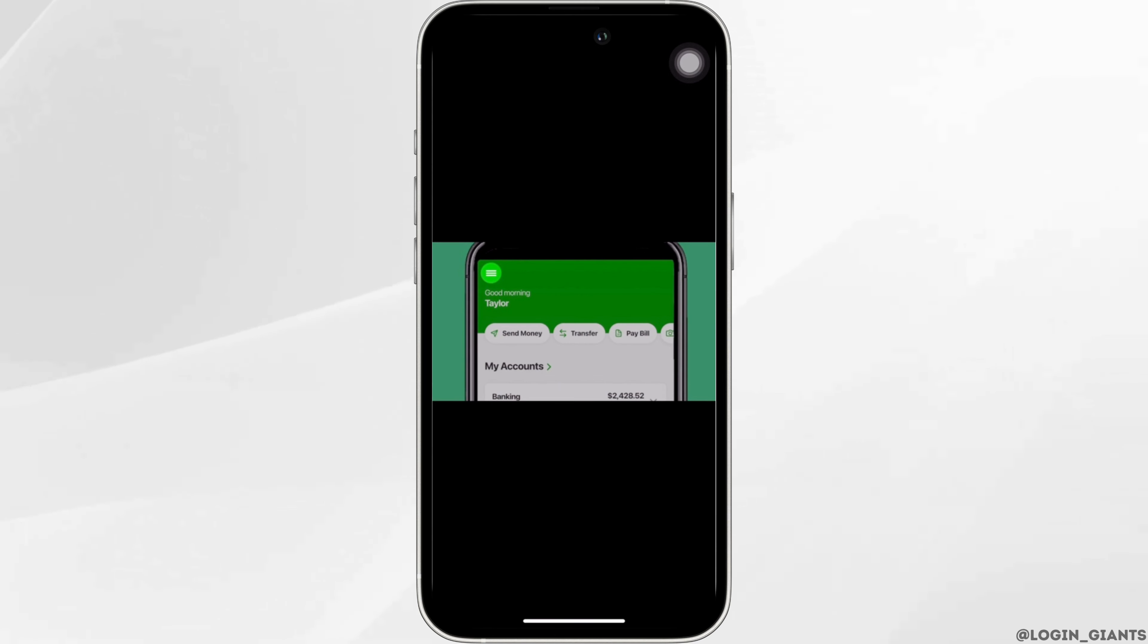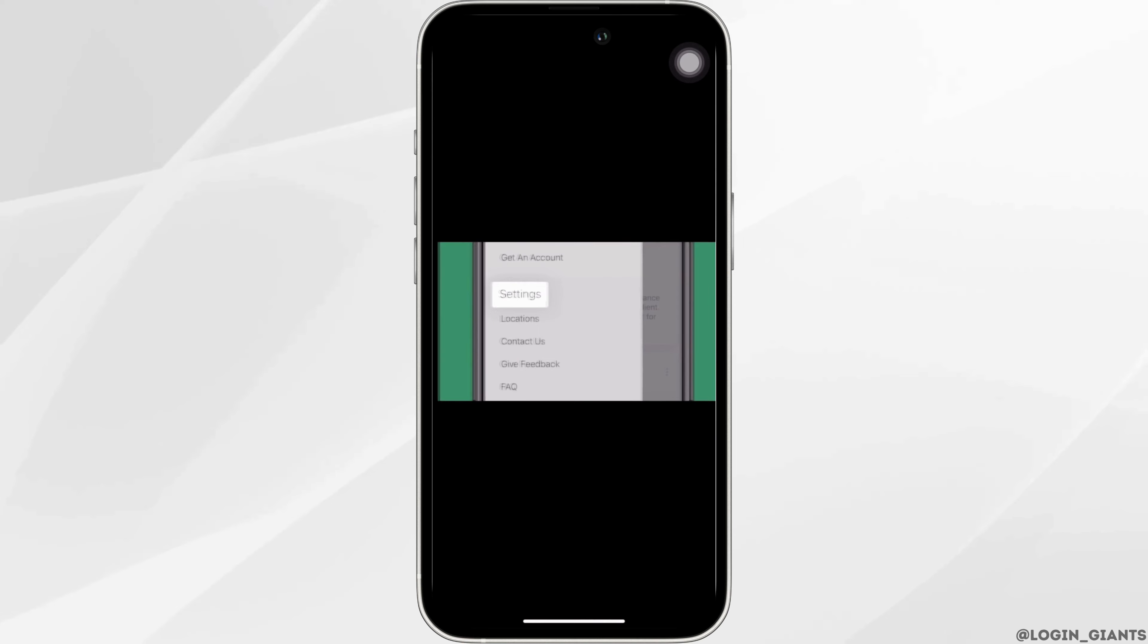Once you are in here, tap on the three horizontal lines at the top left corner and then move into settings.